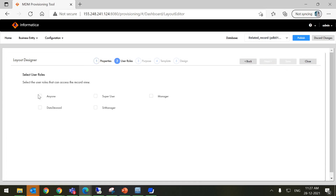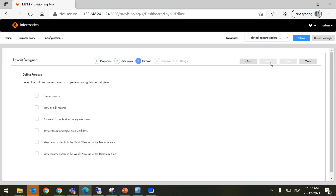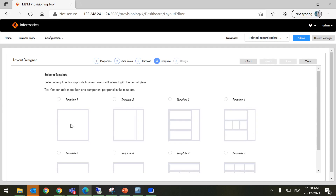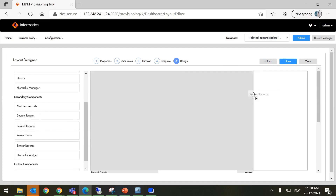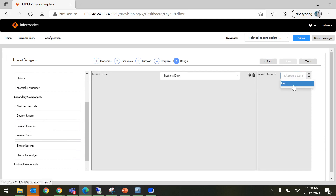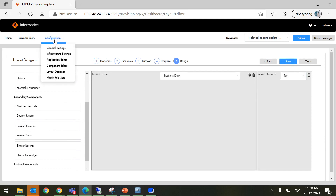Next, I am setting Select User Role to anyone — you can give according to your choice. Now I am selecting everything here: Create Record, View or Edit Record, Review Task for Business Entity Workflow, Review Task for Subject Area Workflow, View Record Details in a Quick View tab of the Network View, and View Record Details in the Quick View tab for the Hierarchy View. Now I am selecting Template 2. Next, I am taking Record Details as well as Related Record. Now selecting 'Test', which we have configured under Configuration, Component Editor.